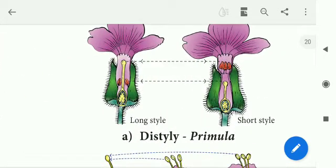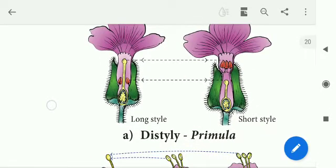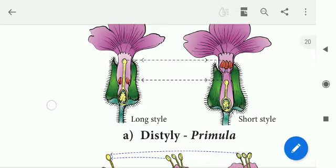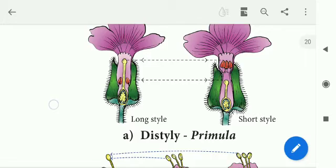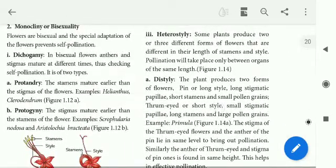For example, in Distyle there are two types: long style and short style. The long style has long stigma and short anthers with small pollen grains. The short style has short stigma and long anthers with large pollen grains. The stigma and anther of the two flower types are at the same level, allowing cross-pollination. Example: Primrose.